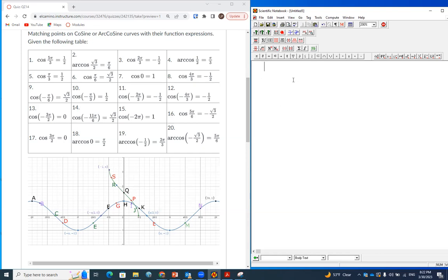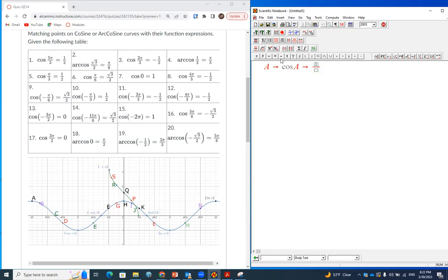The intention of this question is for you to be able to identify that cosine takes angles and produces a ratio. According to the definition, that ratio is x over r.